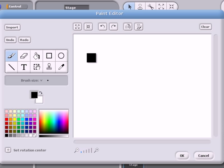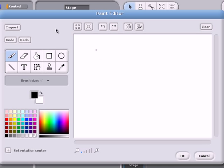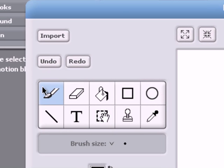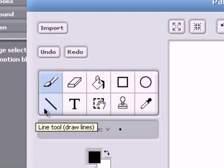Now there are different types of backgrounds for different types of animations or games. If you're planning on making a game, you might want to make a maze. If you're planning on making an animation, maybe a room. To make a maze, click on the Line tool.